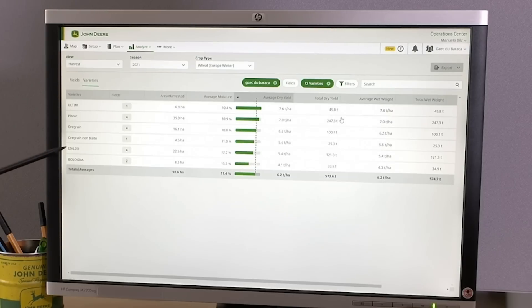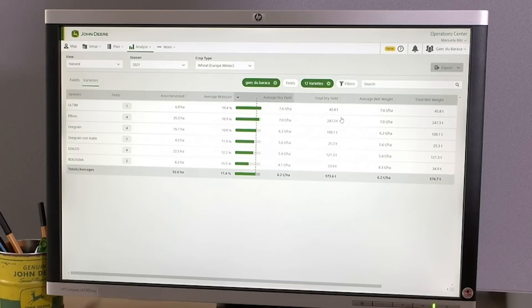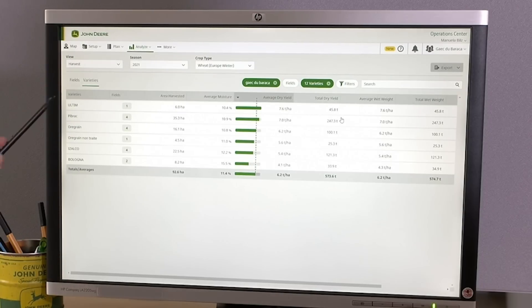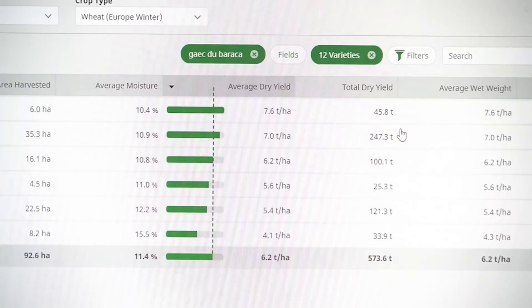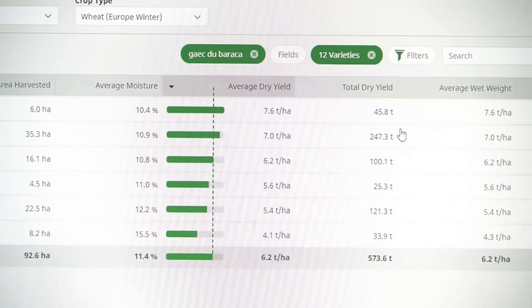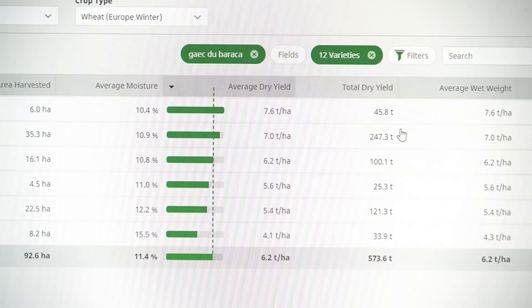Let's analyze the varieties as well. Here you can see my varieties — these are all my winter wheat varieties. The last two are high protein varieties, so we won't put too much emphasis on them. But here is the first variety; it's a new one that I sowed last year. And compared to the average yield, this variety achieves 7.6 tons per hectare — that's an extra 1.4 tons per hectare. With a wheat price of 250 euros, I can get up to 350 euros per hectare more.